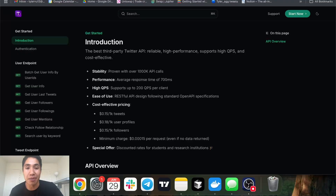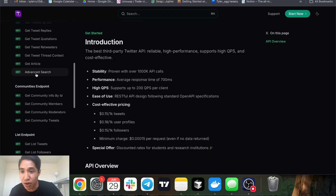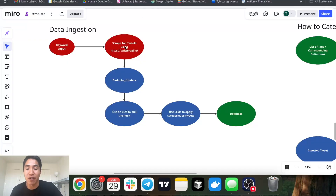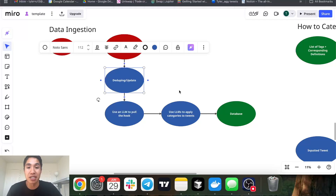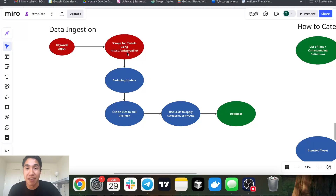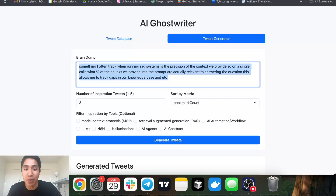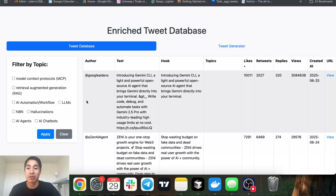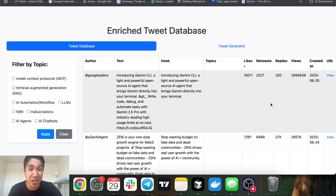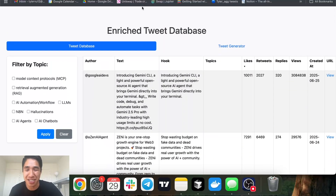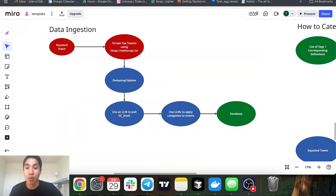That's pretty straightforward from their API documentation using advanced search. From there we have a deduplication and update process — the last thing we want is duplicates if we run the API again. Twitter API.io provides an actual tweet ID with each result, so we match it back to see if the ID exists in the database. If it does exist, we just update the engagement metrics. If it doesn't exist, we add the tweet to the database. The database is pretty small right now — about 20 tweets — just for the demo.